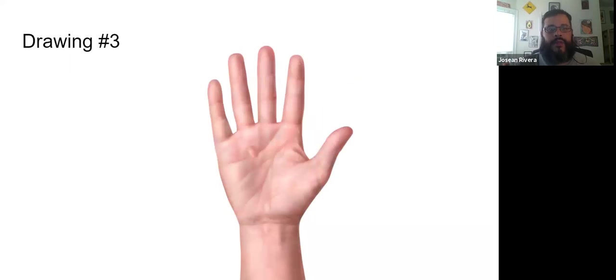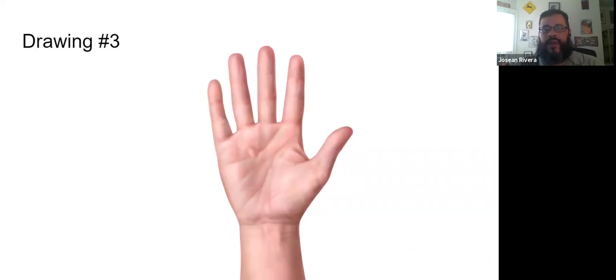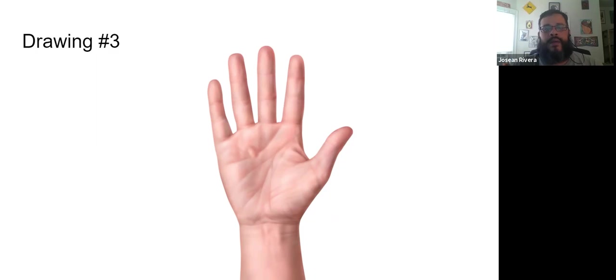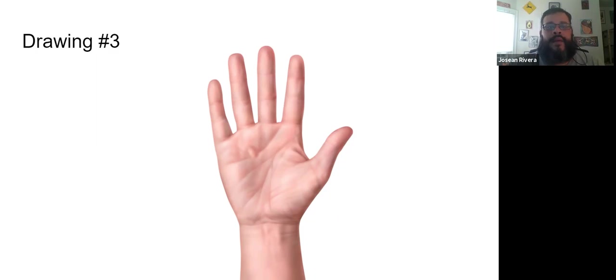Drawing number three is a hand. And when you draw the hand, try not to trace your own. We want to be looking at the pictures on the screen. And that's what we should be drawing.